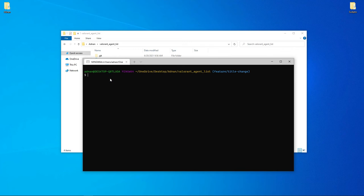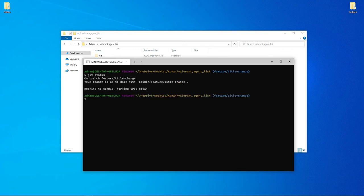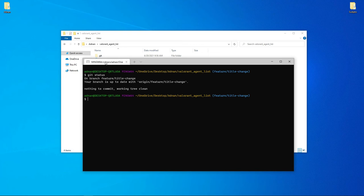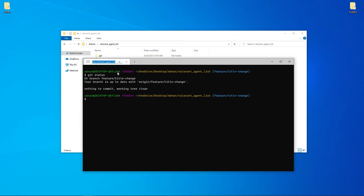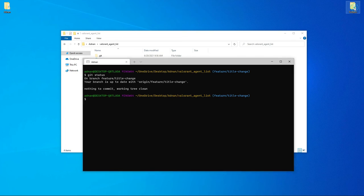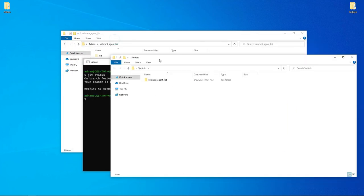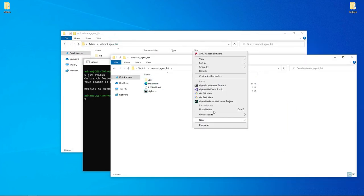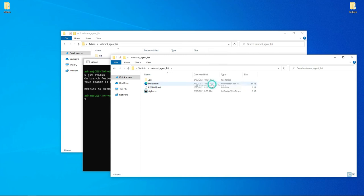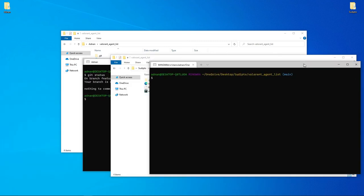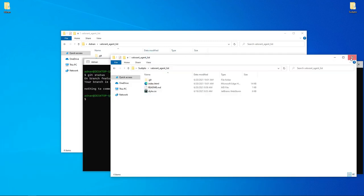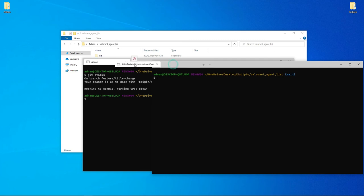Now I have Git Bash open. It shows Git information like which branch I'm on. I'm working here and I want to open another terminal. I can click the plus button to open a new terminal tab.